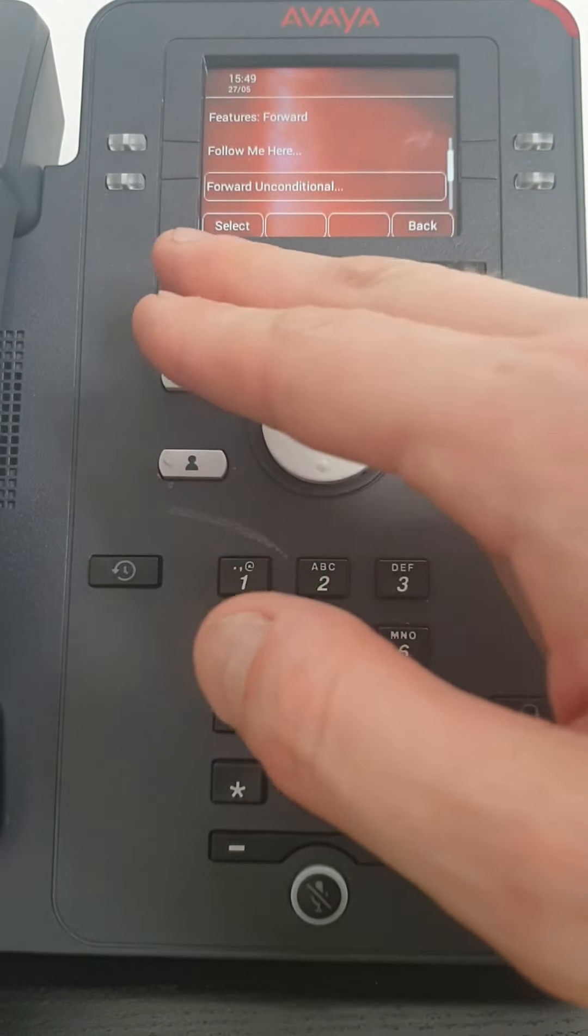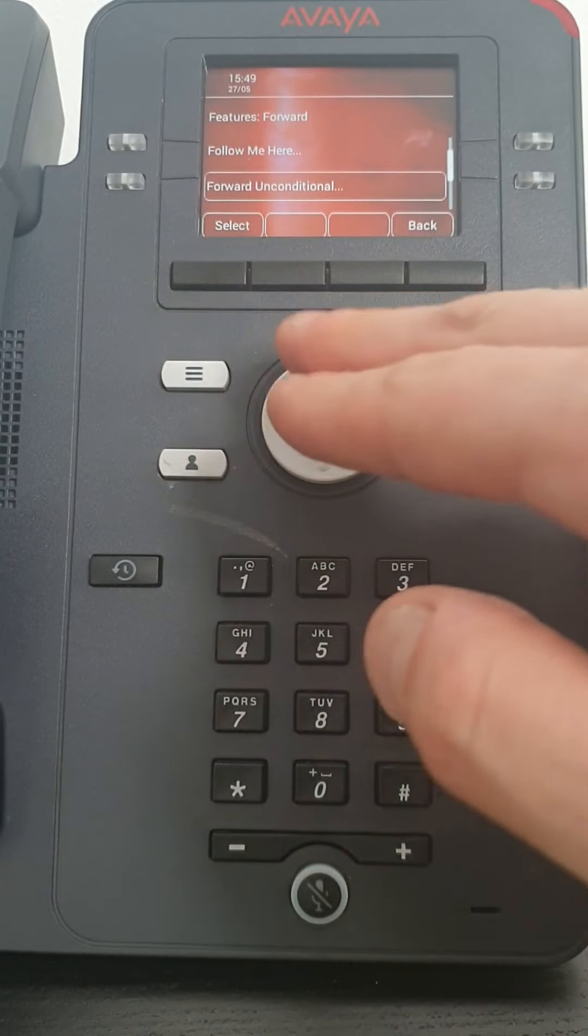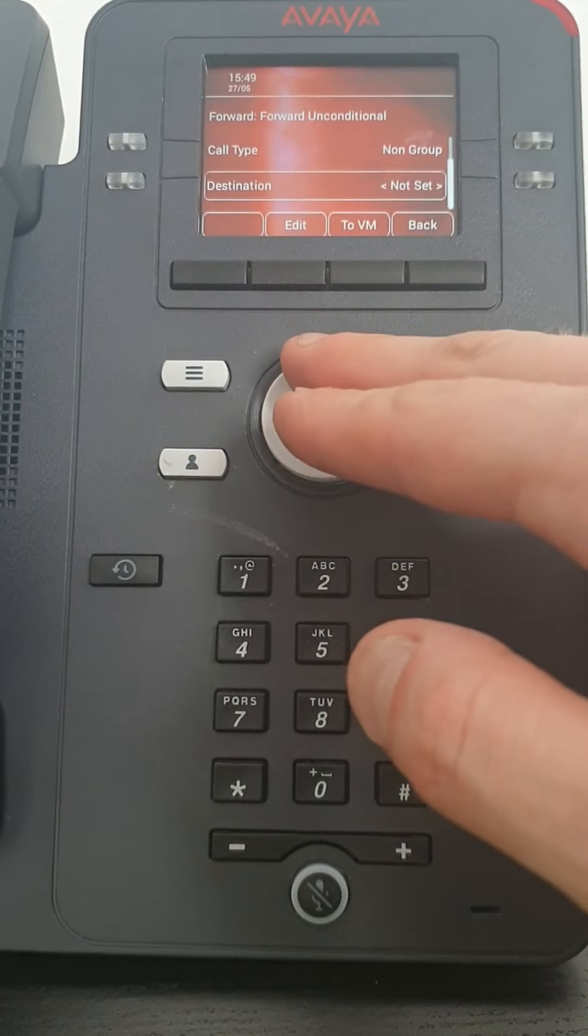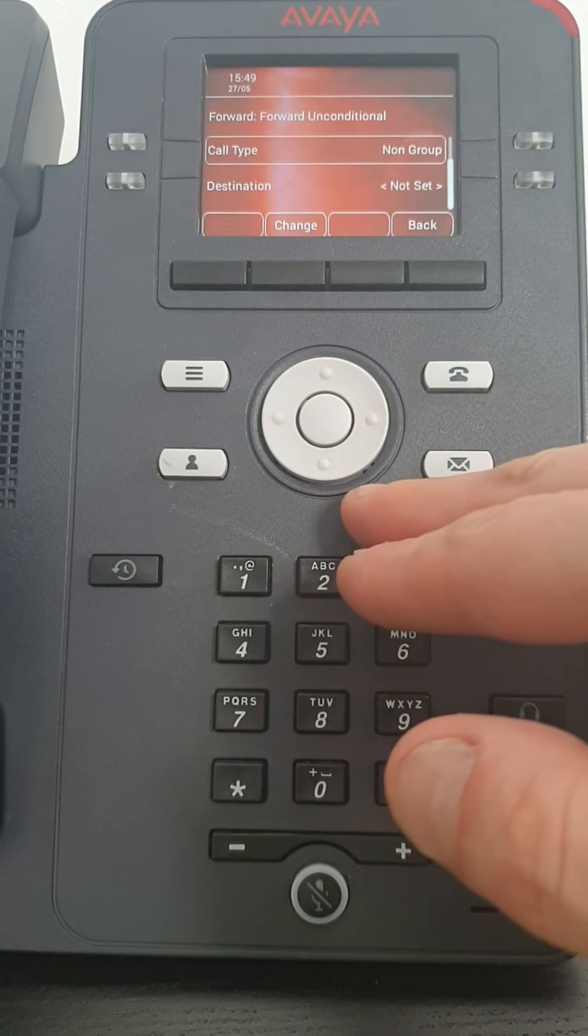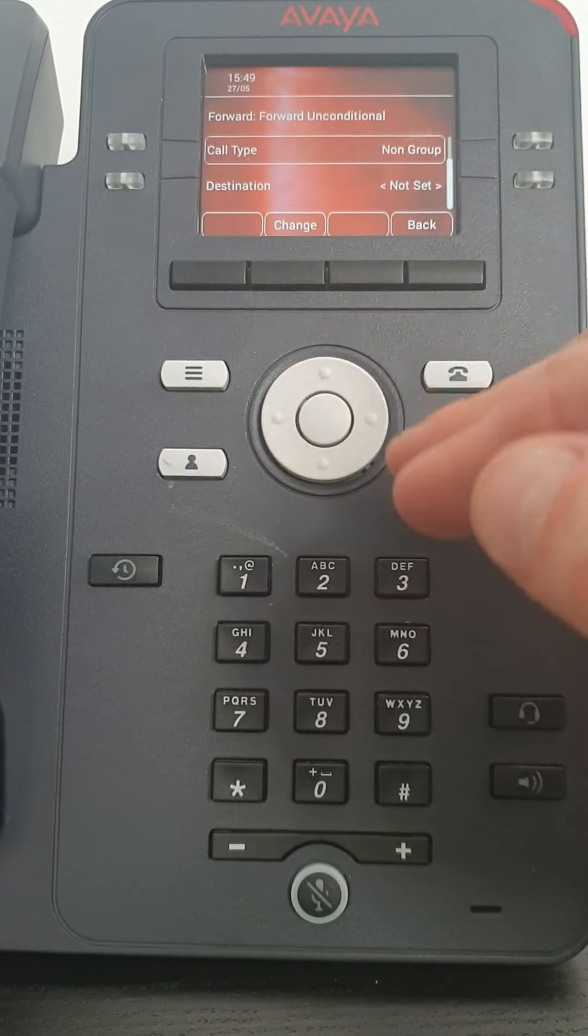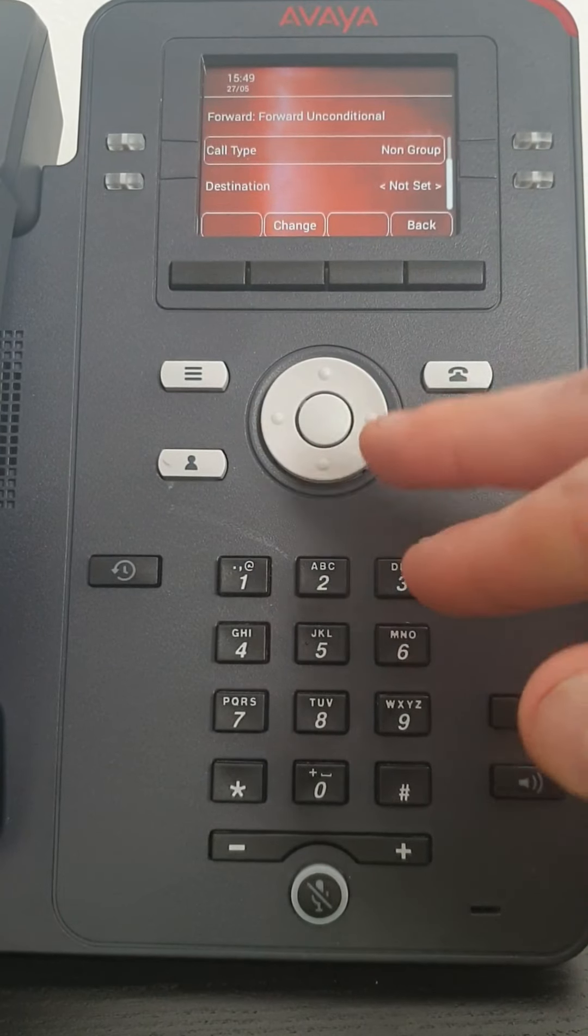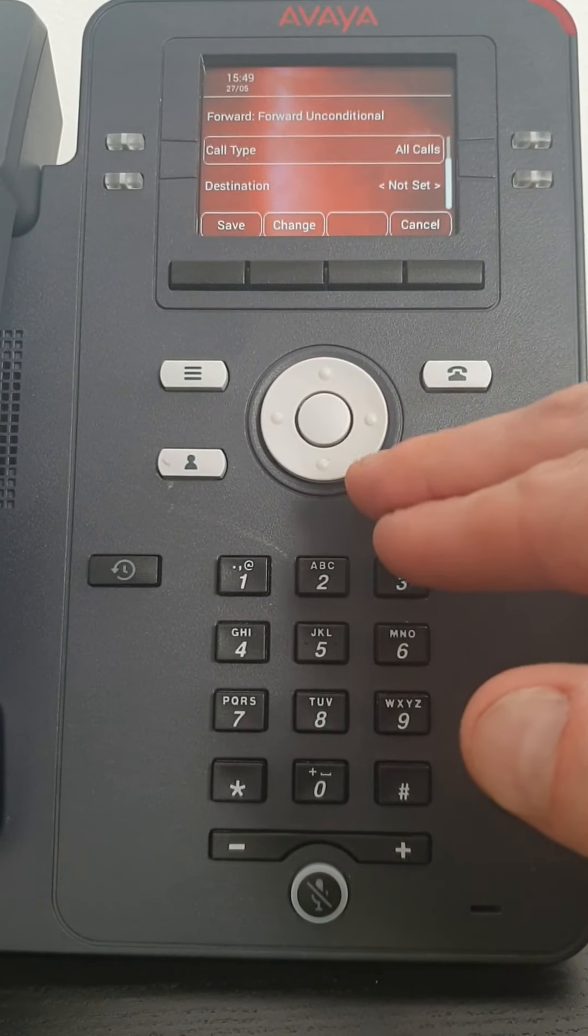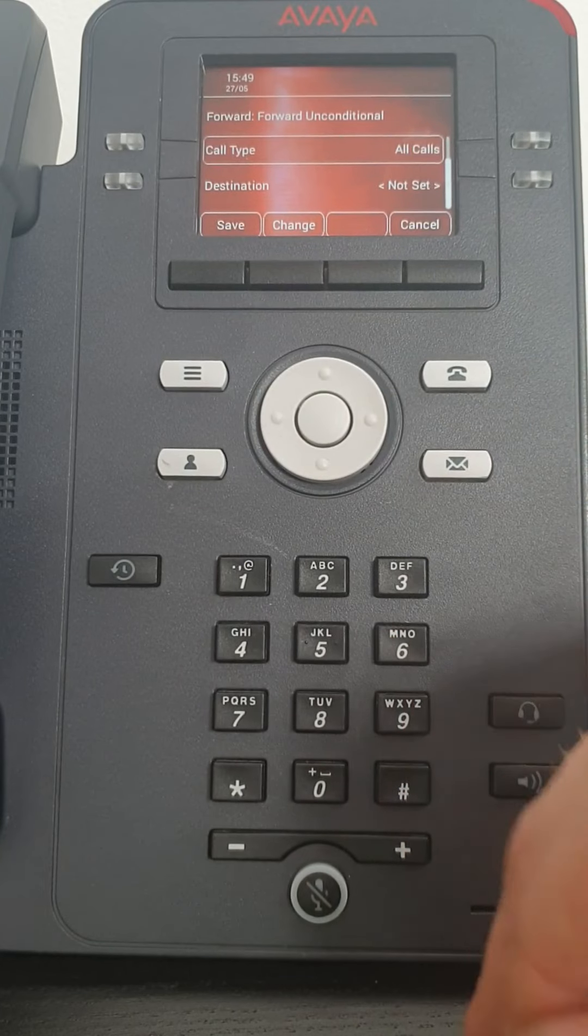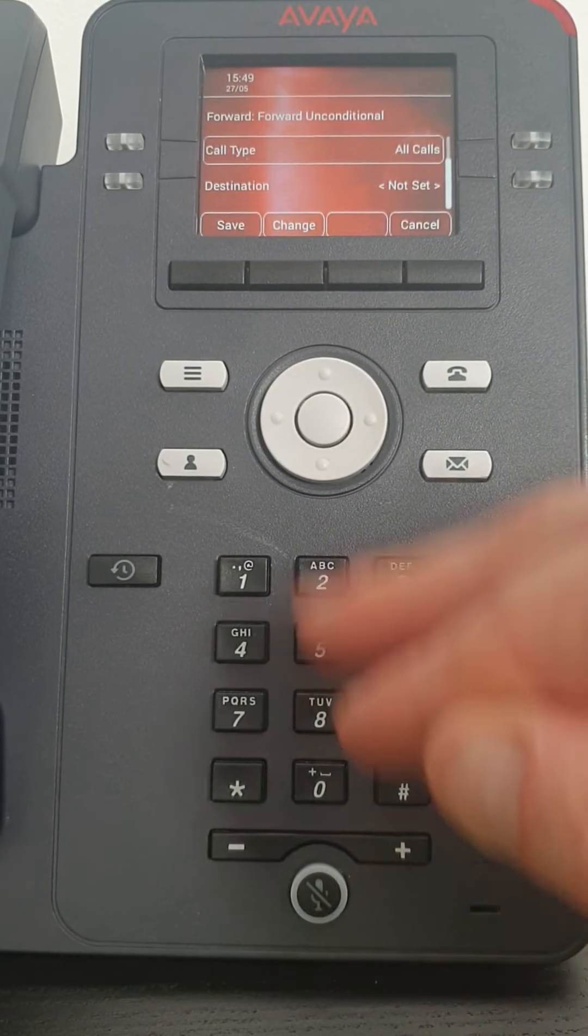So you would select or press your OK button, either one. It will ask you what call type do you want to forward. Non-group calls are calls directly to your extension. All calls, as it says, all calls into your extension no matter how it's got there will be forwarded.